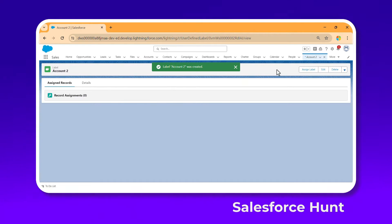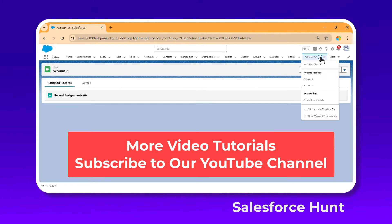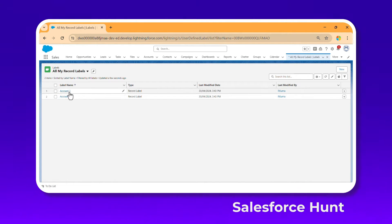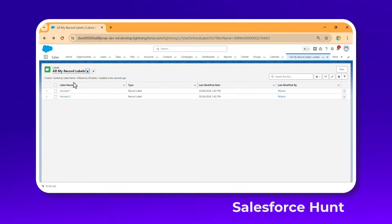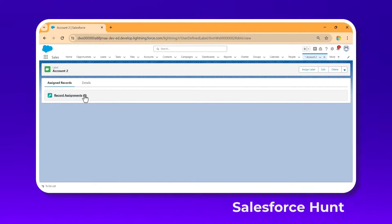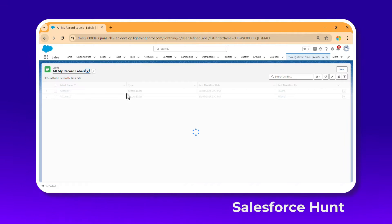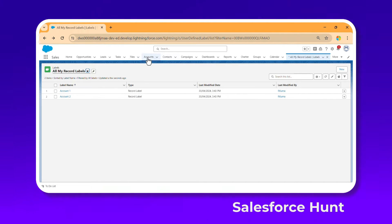Now we have two labels. Once you click on Labels, under All My Labels you can see Account One and Account Two. When you open Account One, there are no records assigned to this label yet. Same with Account Two — no records yet. Let's see how we can assign records to these labels.